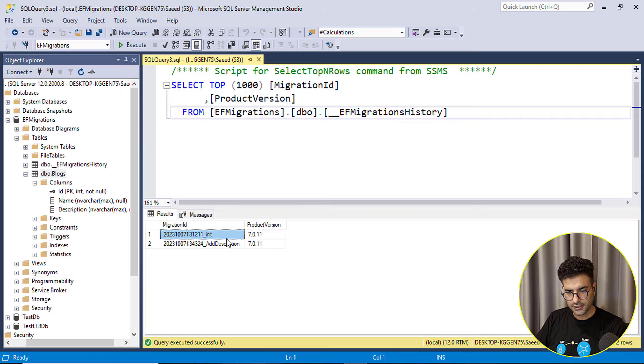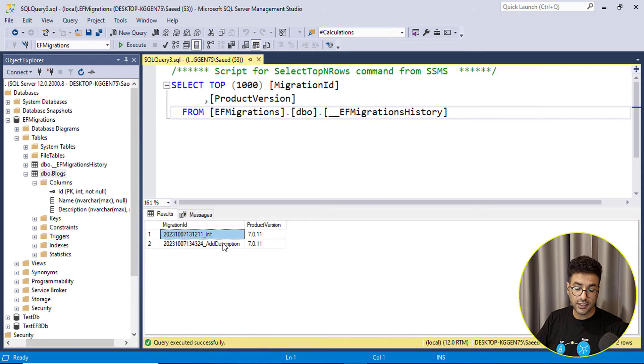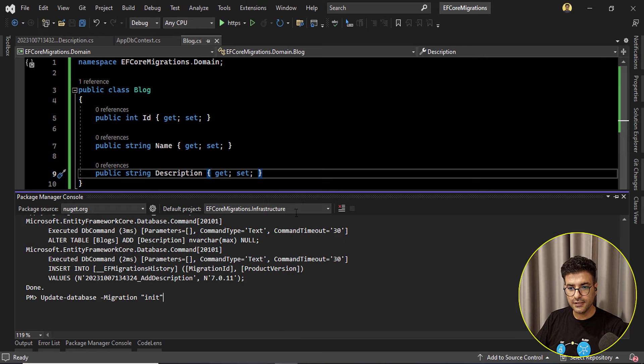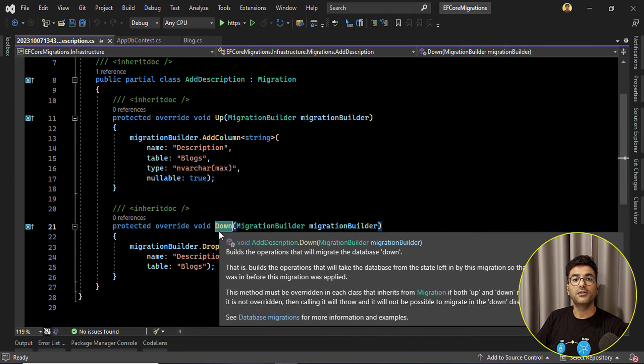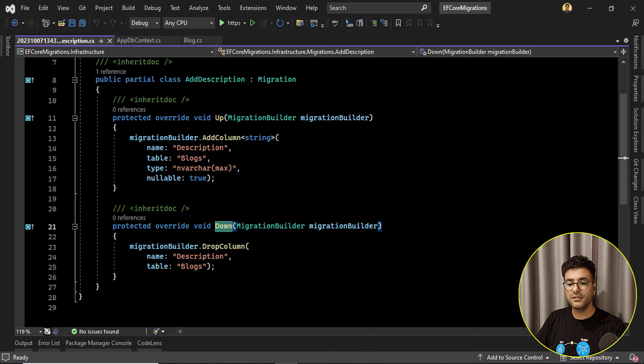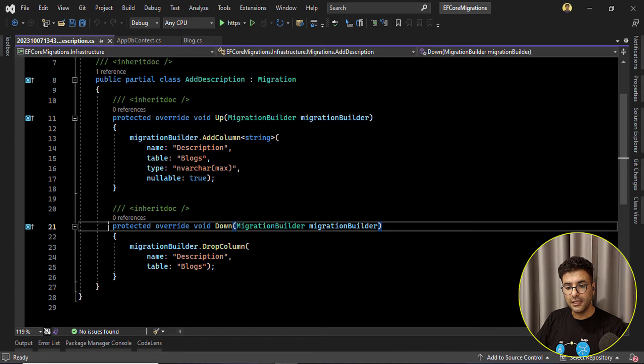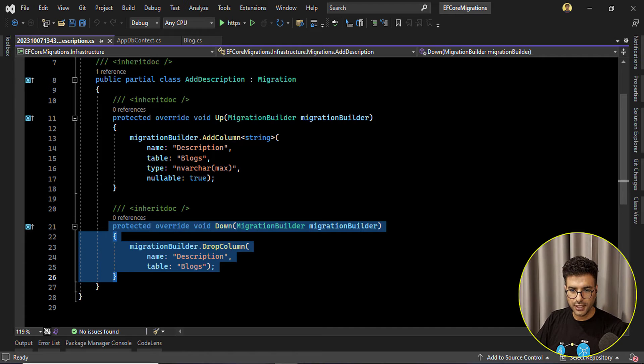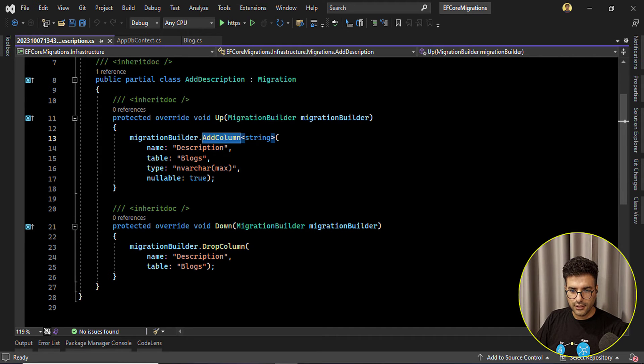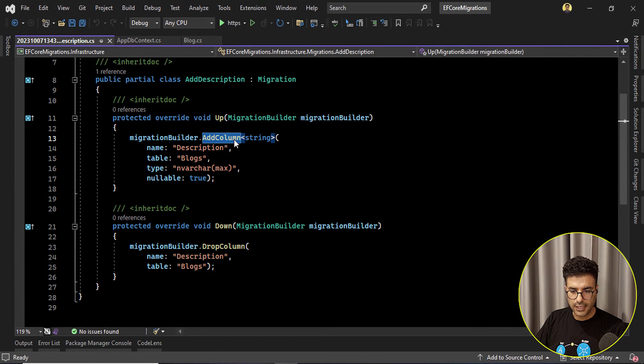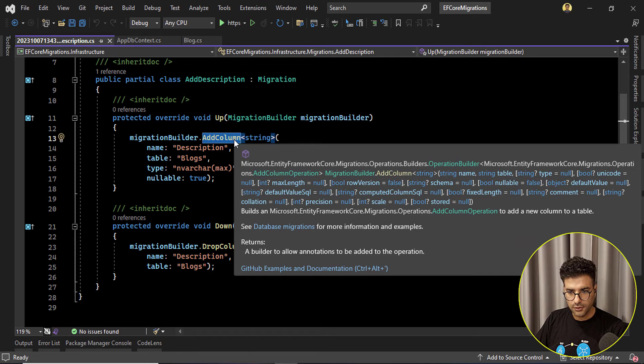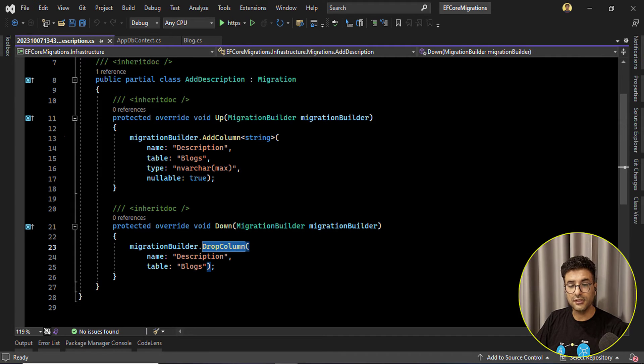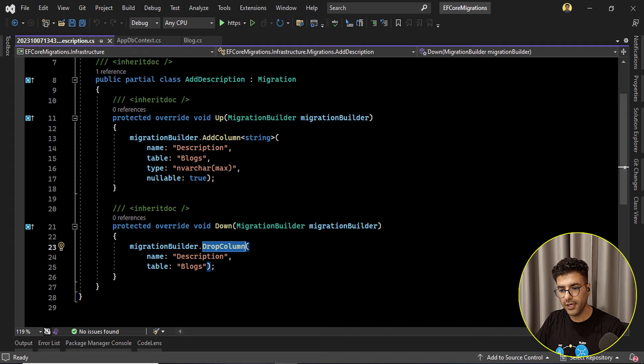It means we'll remove all of those migrations, created migrations after this state, and then also we'll apply all of these down methods. So if you remember we said down methods are rolling back. For example here in the up method it will add a column and here it will drop that column.